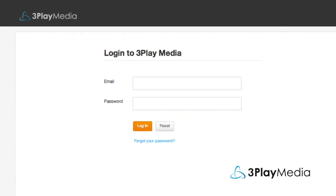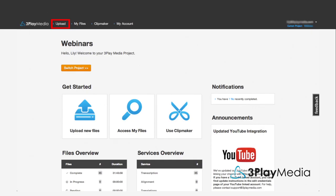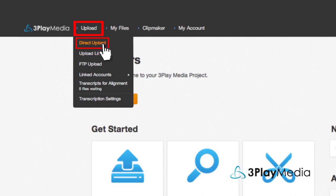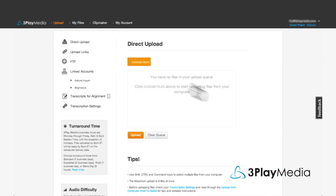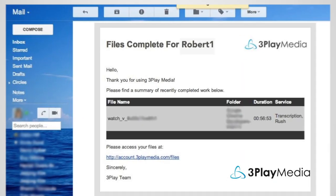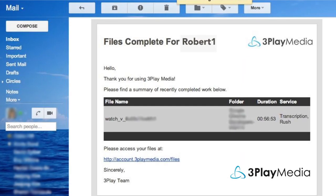Start by logging into your 3Play Media account. From the Upload menu, select Direct Upload and follow the on-screen prompts to select Turnaround. You'll get an email when your captions are ready.